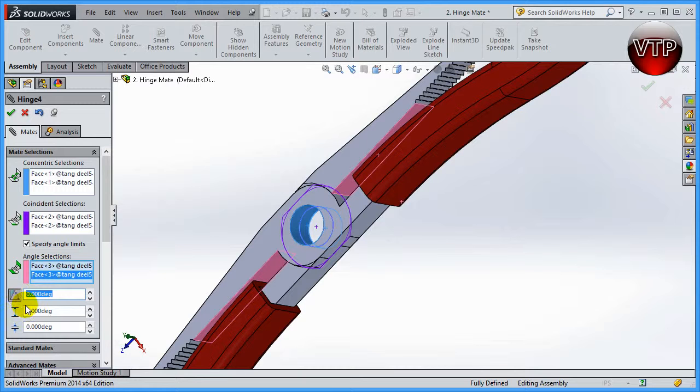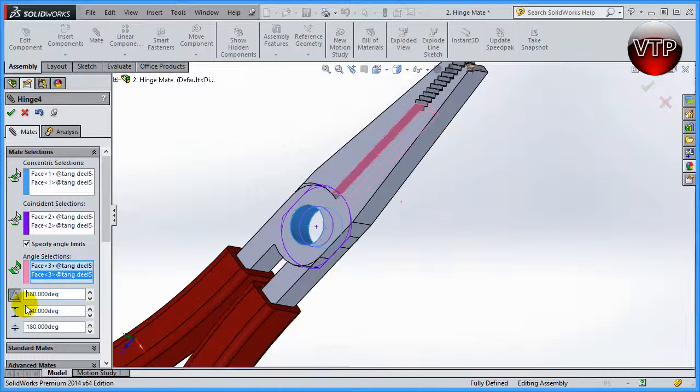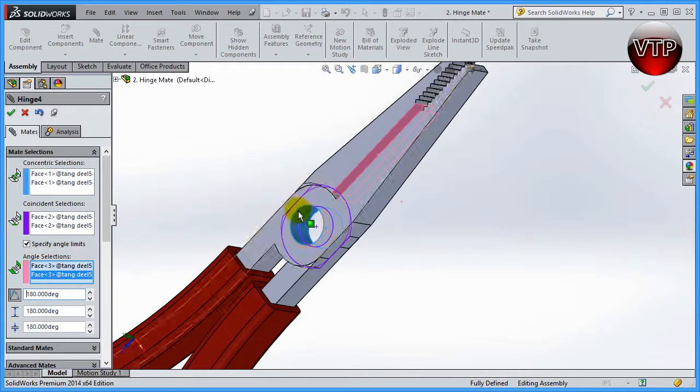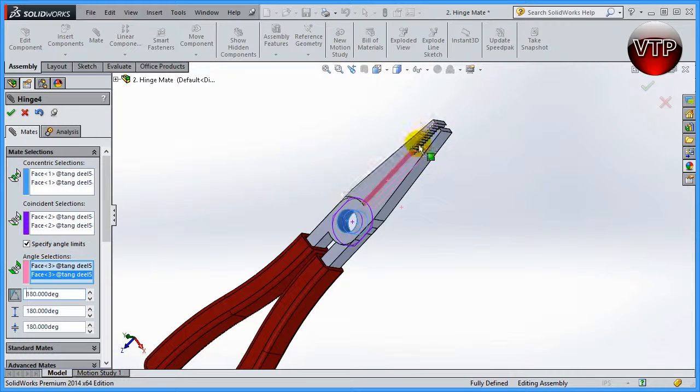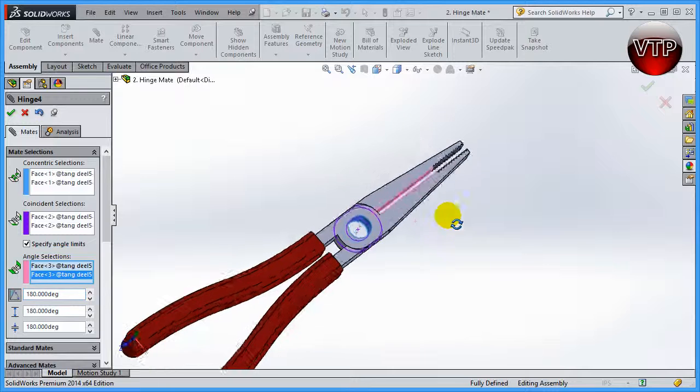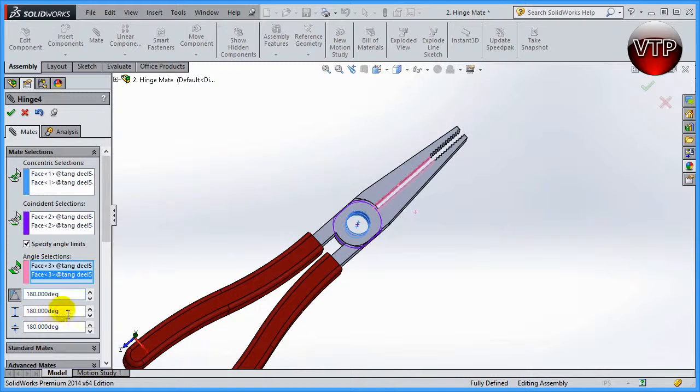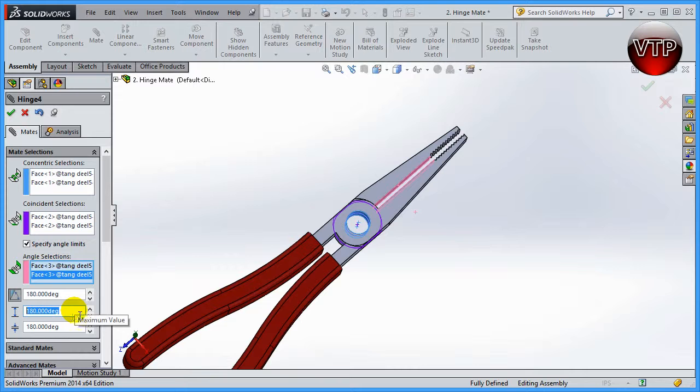This right here, the first one, the angle is basically the location where it starts. So let's go ahead and select 180 degrees - just because 180 degrees signifies where I wanted to start.